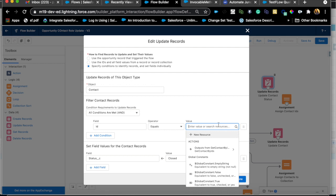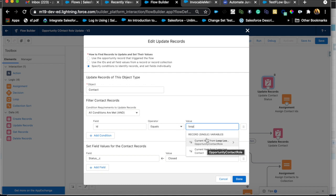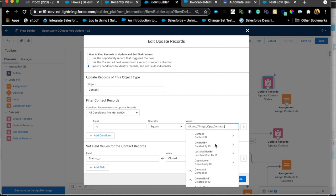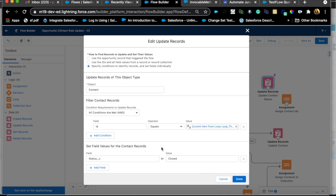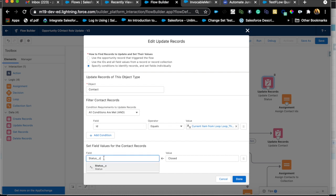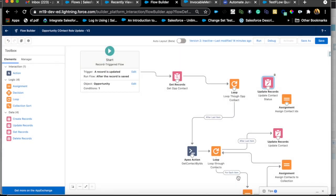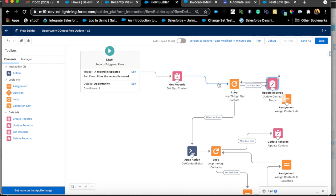If you're looping through opportunity contact role, you'll have a single record loop variable of type opportunity contact role. We use the contact ID field from that variable — that gives us the particular contact — and then it finds that contact and sets the status to closed opti. This is a valid approach: connect it inside the loop and reconnect back. Let's say you have 10 contact roles — it will loop 10 times, update each contact, and repeat.